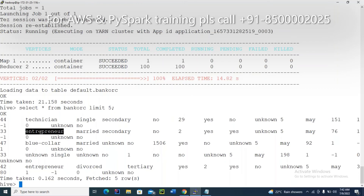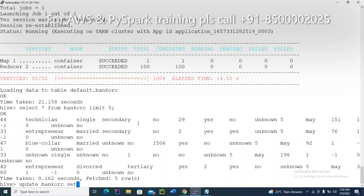Similarly, I want to update the data. Instead of 'entrepreneur', I want to update it to something like 'BUJMAN'. The update command: UPDATE bank_orc SET job equal to 'budget' from bank_orc where job is equal to 'entrepreneur'. That is the record I want to update.